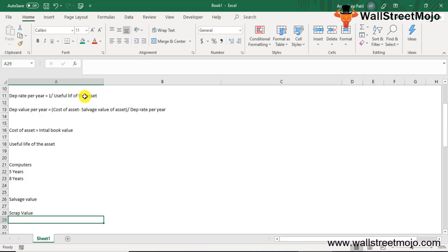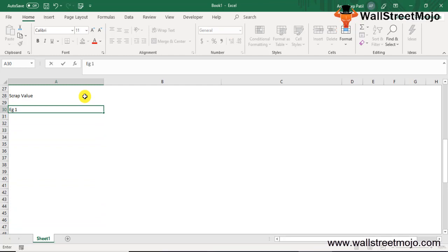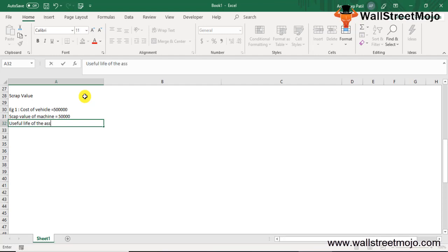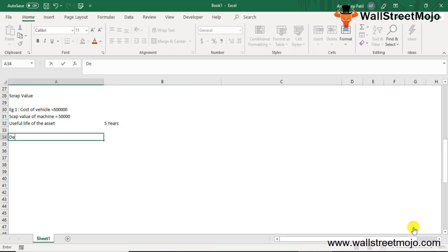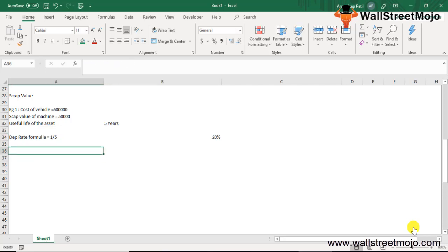Let me give you an example to make things clearer. Example 1: the cost of a vehicle is five lakh, the scrap value of the machine is fifty thousand, and the useful life of the asset is five years. The depreciation rate formula gives us: 1 ÷ 5 = 20%. So the depreciation rate is 20%.